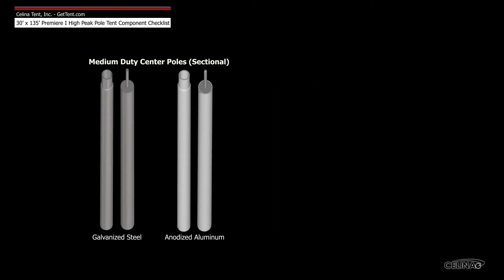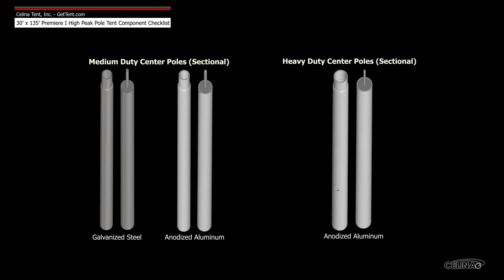Medium duty center poles are available in galvanized steel and anodized aluminum, and heavy duty center poles are only available in anodized aluminum.